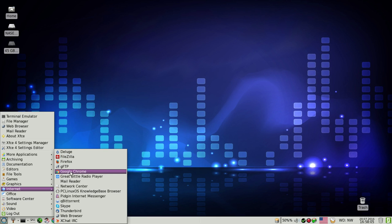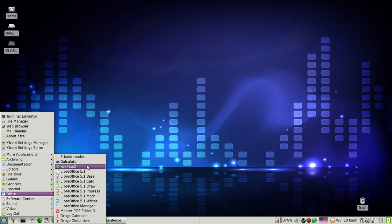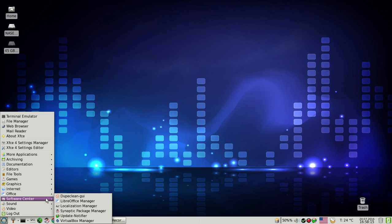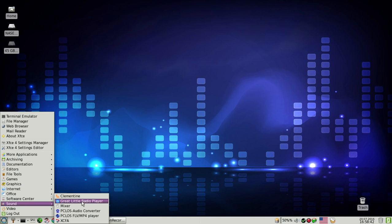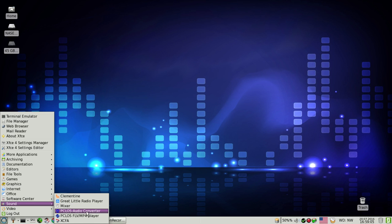Besides the default apps, I personally added Deluge as a BitTorrent client and Google Chrome. The rest I left untouched. In the software center section, PC Linux OS by default includes Duplicate Clean GUI, which I prefer for cleaning duplicate packages and files, the Synaptic package manager, update notifier, and VirtualBox manager. In the sound section, there's Clementine as an audio player — a great little radio player for online radio stations, and by far the best piece of software for that on Linux and Mac OS.